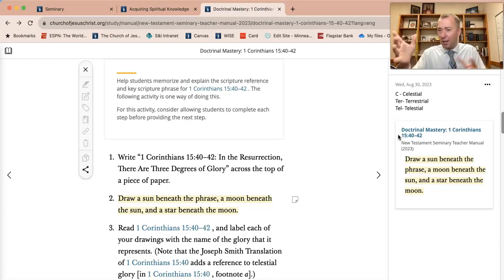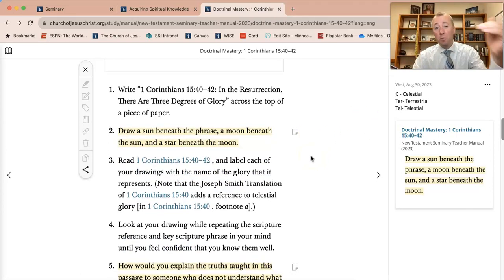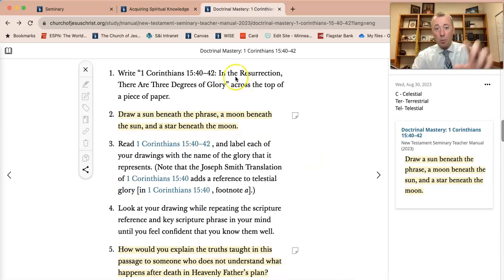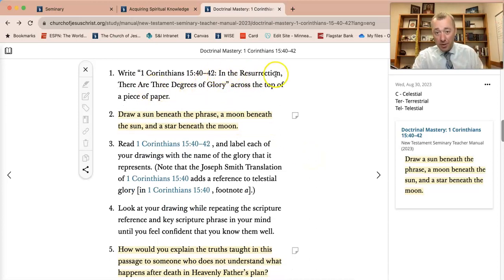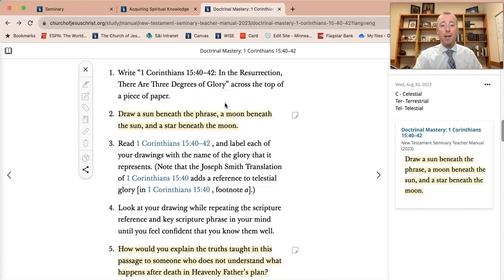Sea represents celestial, terrestrial. Students like it — it helps them remember very quickly. I like this activity where we are trying to memorize this little phrase: 'In the resurrection, there are three degrees of glory.' Draw a sun, draw a moon, draw stars — sea turtle.